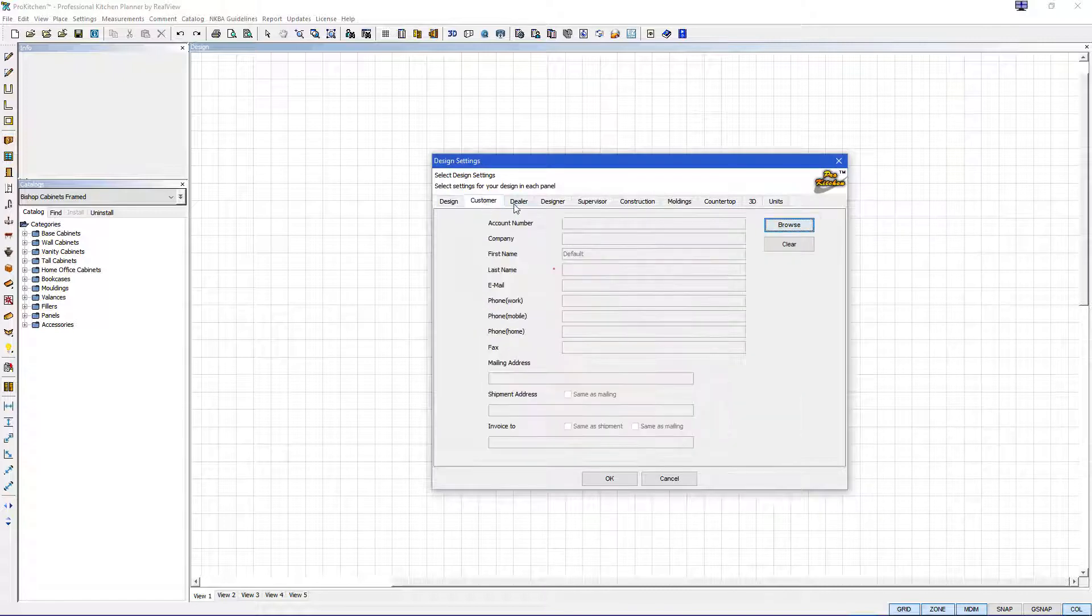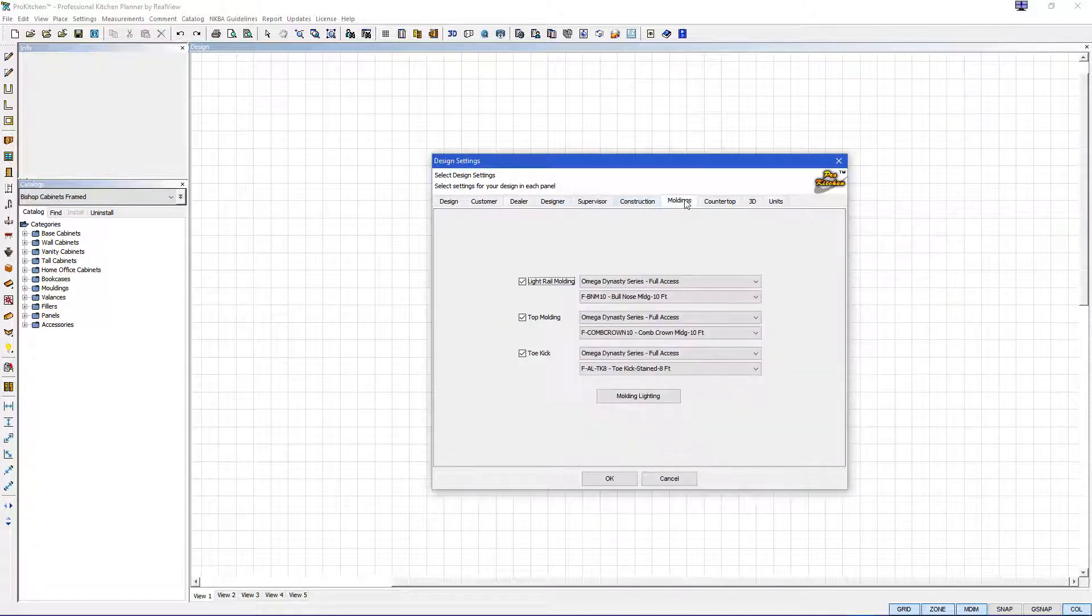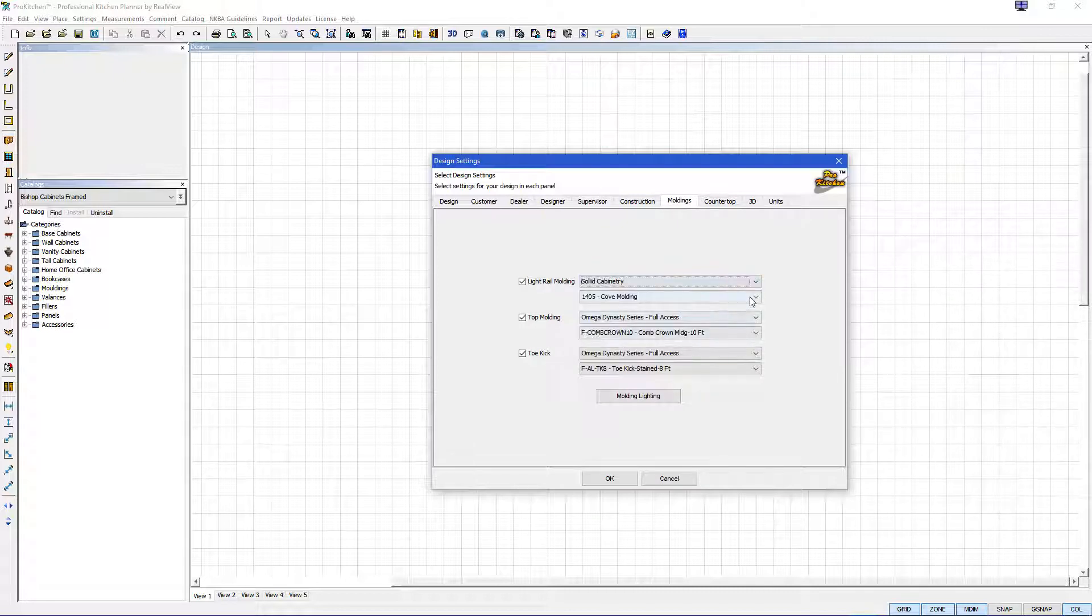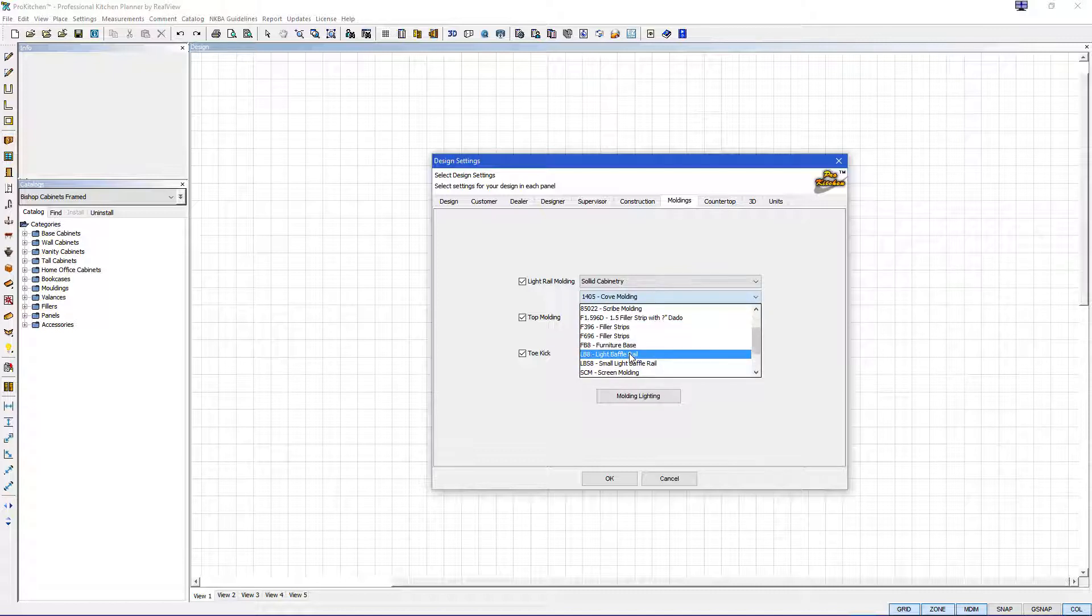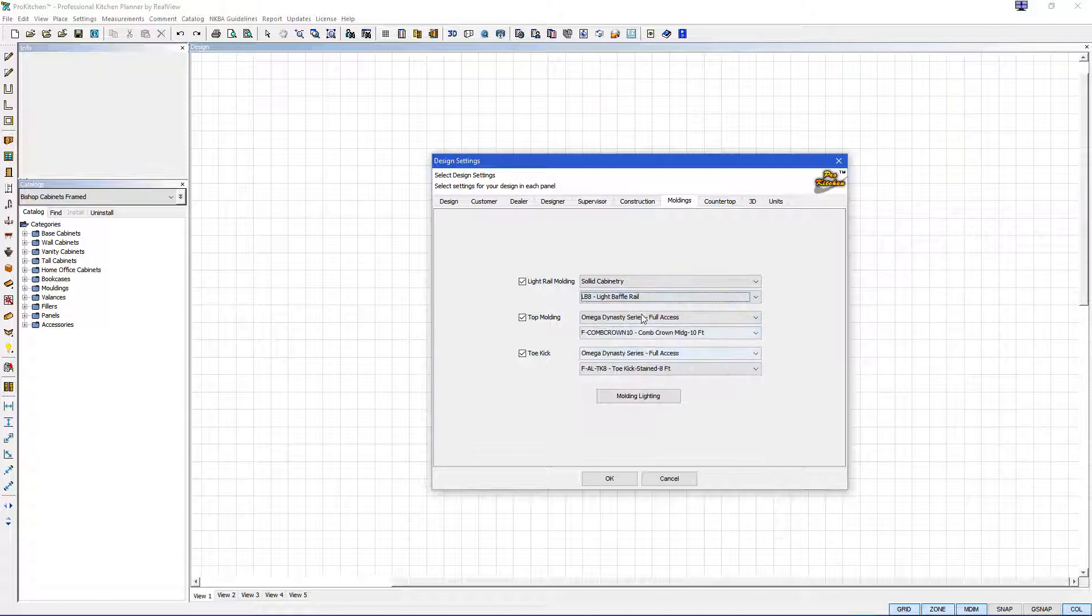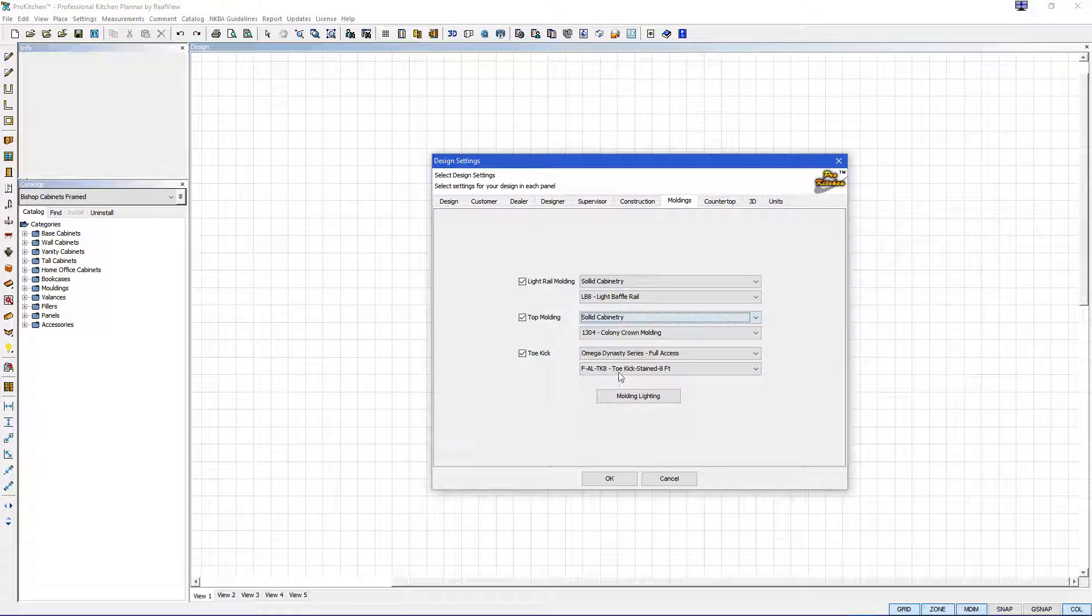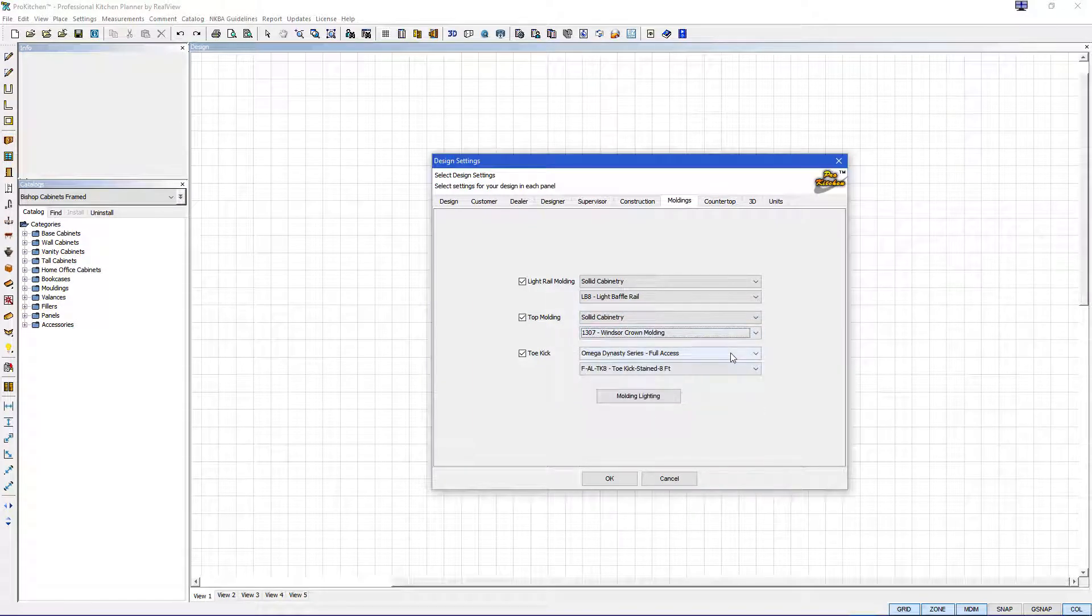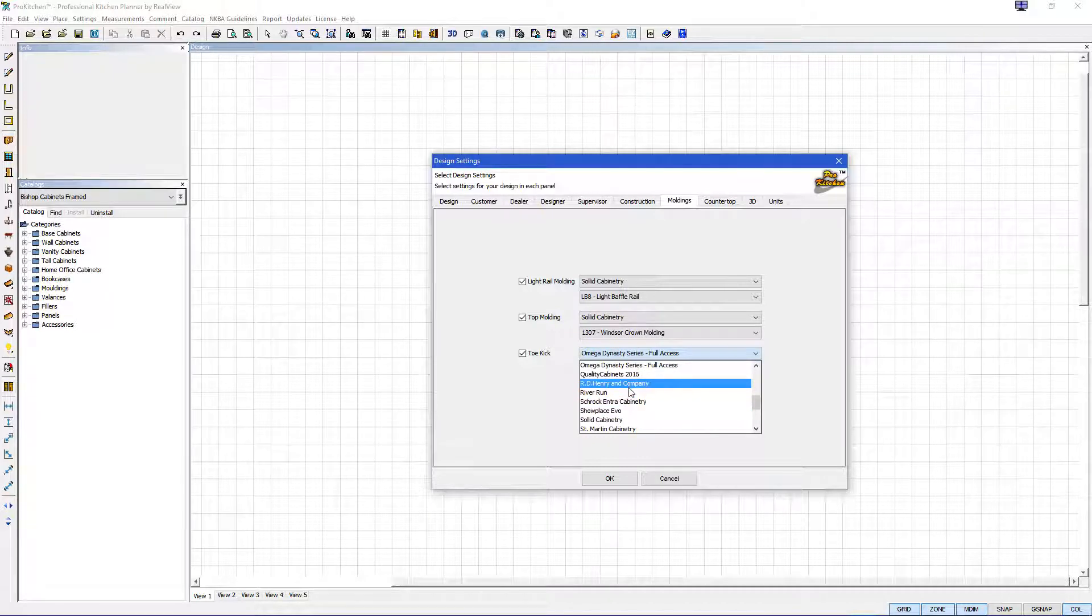You can also add your customer and dealer designer supervisor construction but we're going to go right to moldings. We're going to pick our catalog, pick our light rail, use the light baffle, our top molding, our catalog again here, use the Windsor and then we'll do our toe kick and this will make it easier when we apply these in our design.